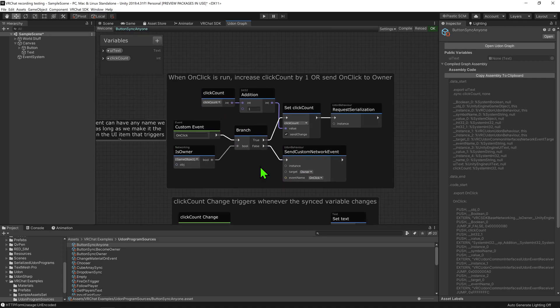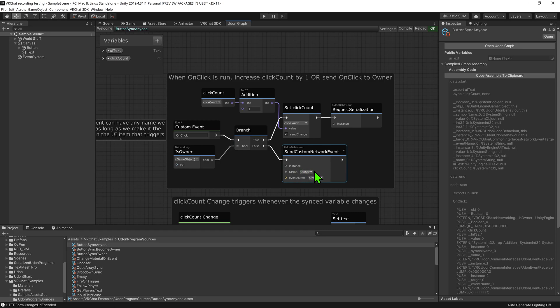The reason being, if we can't change the value of the synced variable, we can just tell the owner of the object to change it instead.